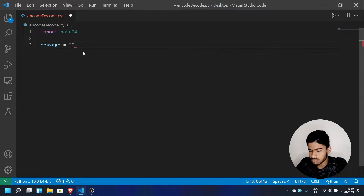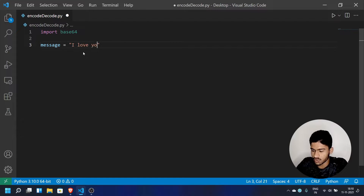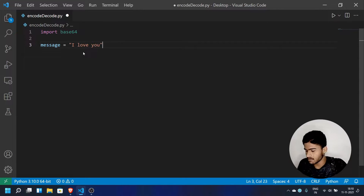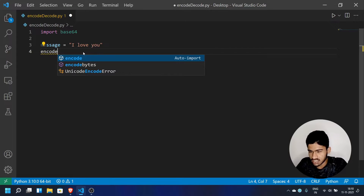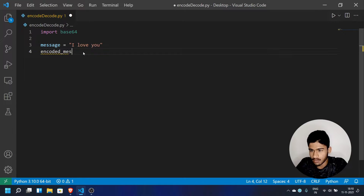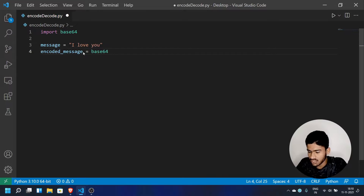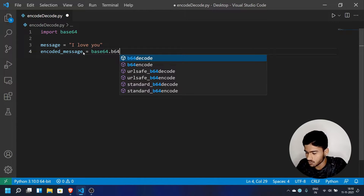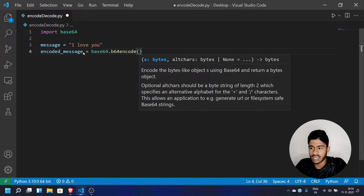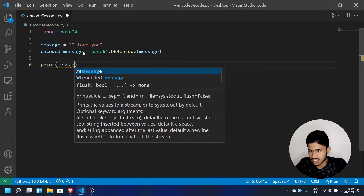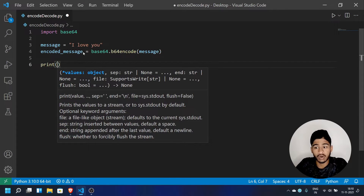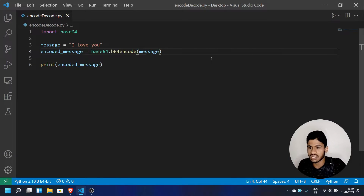For example, a confidential message like 'I love you' — we want to encode this message. So we store the message in a variable called message. Then we create an encoded message variable using b64encode function, passing the message. Then we print the encoded message.